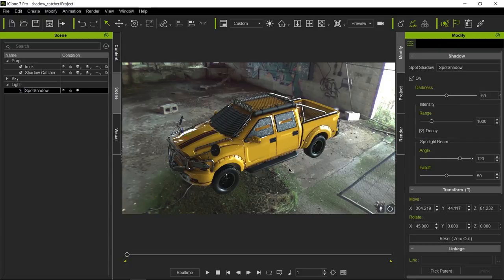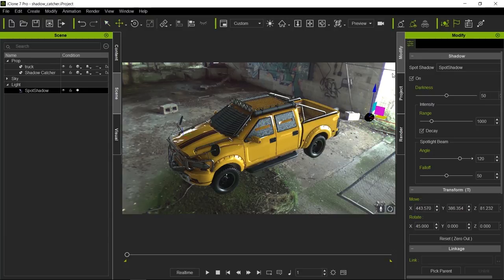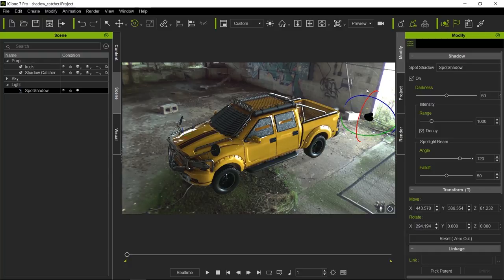The spotlight will give us much softer shadows. Let's go ahead and move it towards the area where the light is coming in, but we also need to rotate it so that it's facing the proper direction, so the shadows are coming in from that side over there.